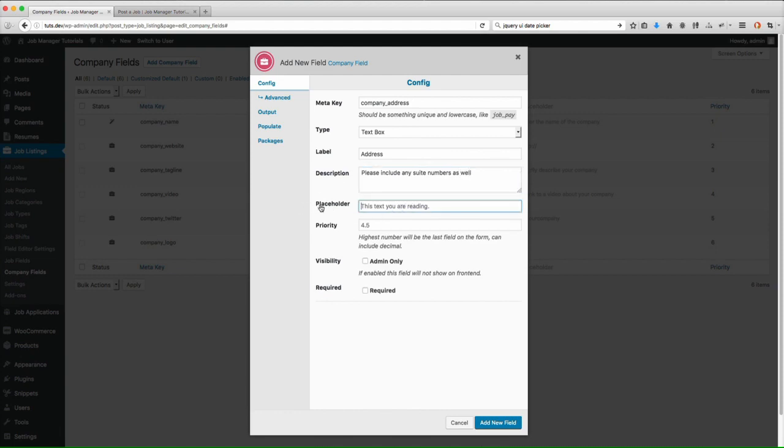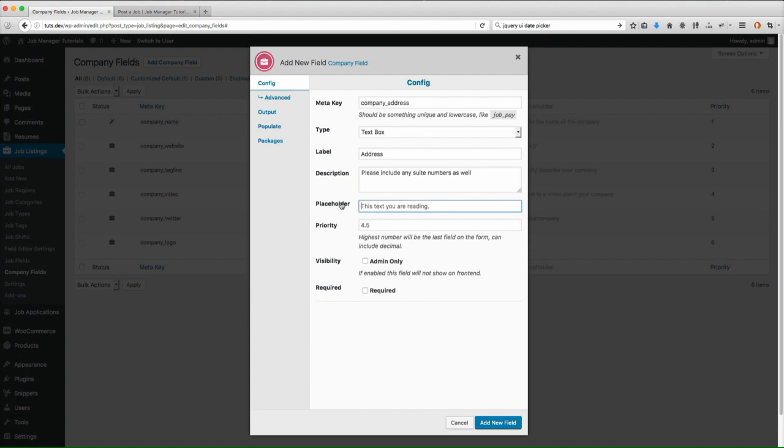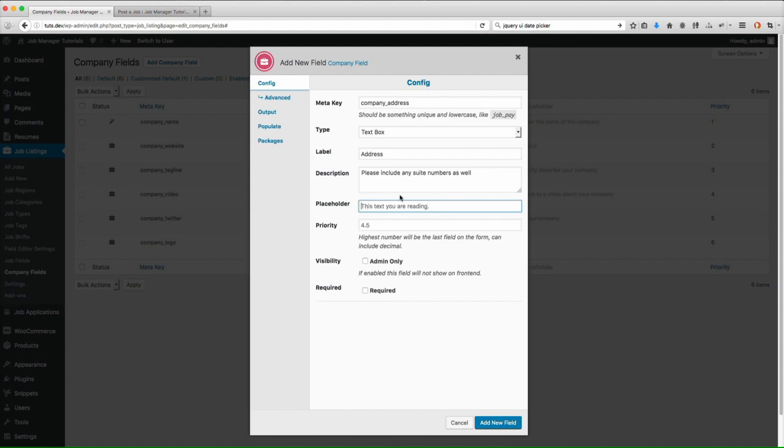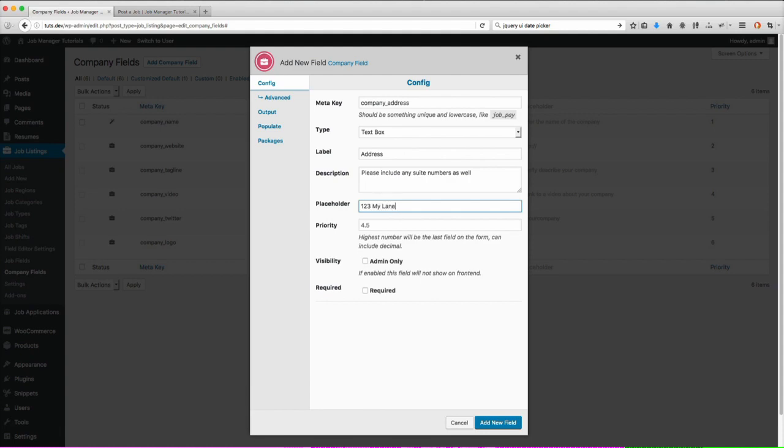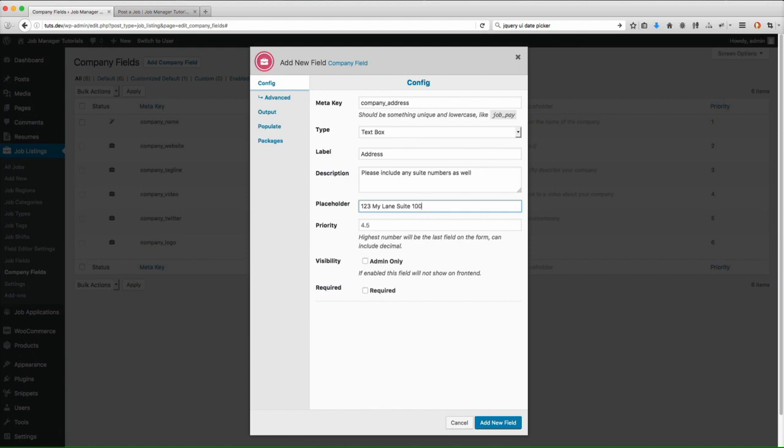The next one is the placeholder. Placeholder is what is going to show in the background of the field. So as you can see right now, you see this input box we have right here. You see how it says this text you are reading? That is actually a placeholder. So the placeholder for this input field is this text you are reading. So what I'm going to put here is we'll just put 123 my lane, suite 100, Orlando, Florida 32288.